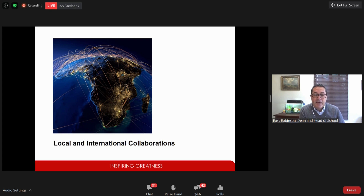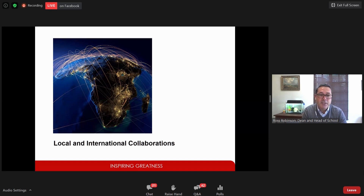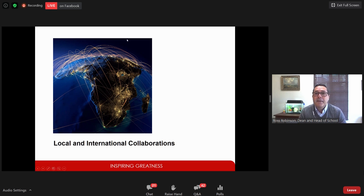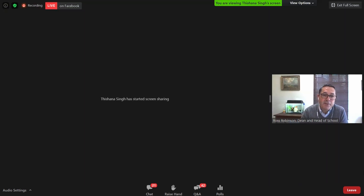That's a snapshot of our school. My colleagues will tell you more about our undergraduate programs. I'll now introduce Dr. Tishana Singh. She is an analytical chemist based on our Westville campus, and she will tell you about the chemistry side of our program.